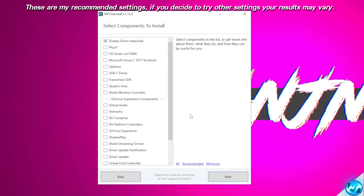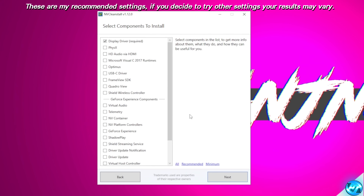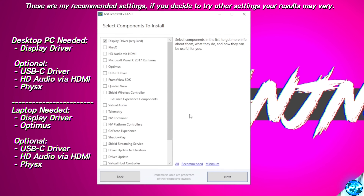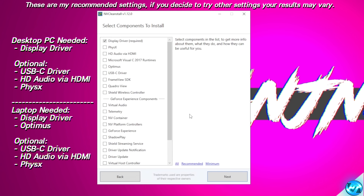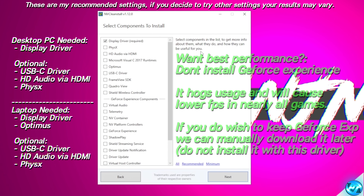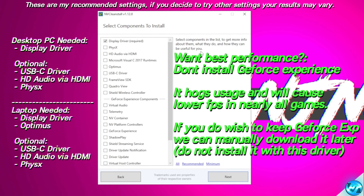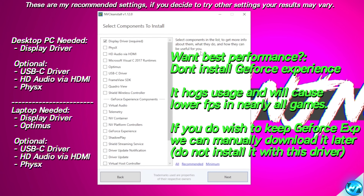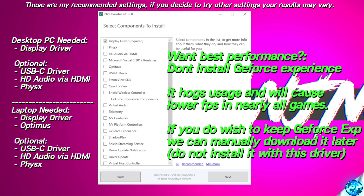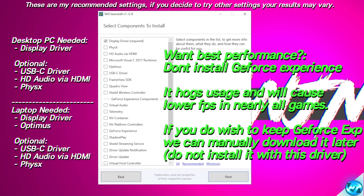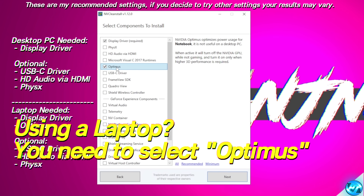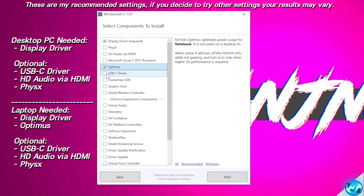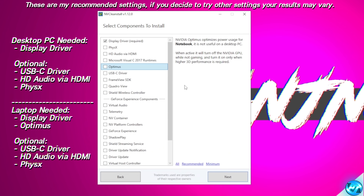You'll then be brought into the main page where you can select all the features and tools you want installed with your NVIDIA driver. On the right-hand side you'll find a list of what you must have selected depending on whether you're using a desktop or a laptop — you must have all of those selected regardless. I would advise against using NVIDIA GeForce Experience as you will see a significant performance drop. For laptop users, select the NVIDIA Optimus section as this will be necessary on most laptops. If your GPU has a USB-C out, you may also want the USB-C driver installed.